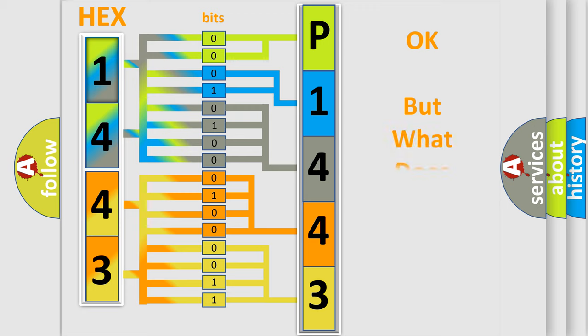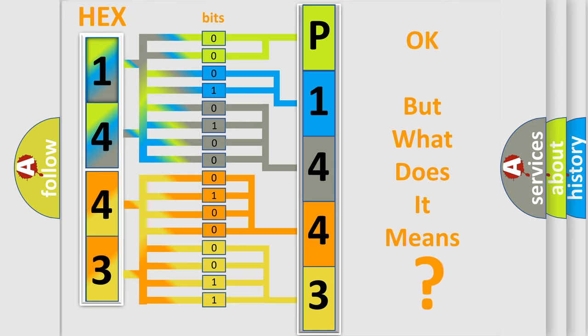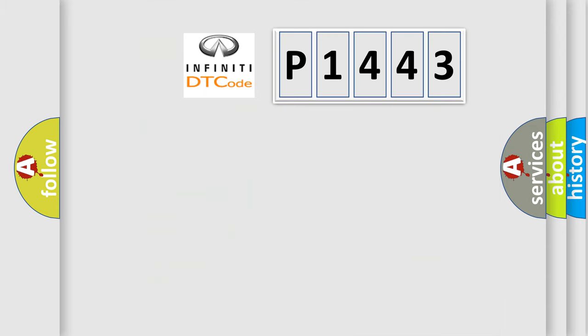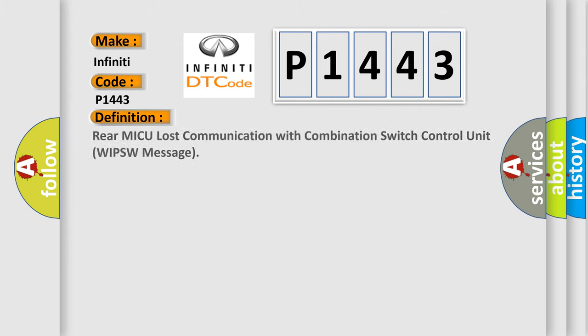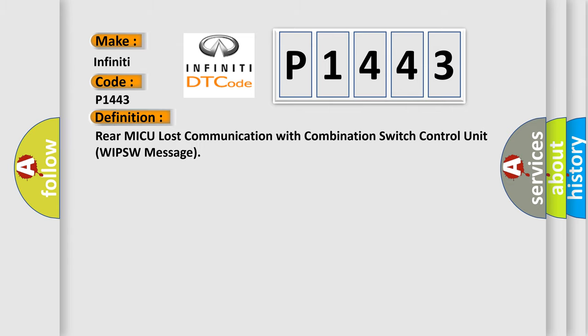We now know in what way the diagnostic tool translates the received information into a more comprehensible format. The number itself does not make sense to us if we cannot assign information about what it actually expresses. So, what does the Diagnostic Trouble Code P1443 interpret specifically for Infinity car manufacturers?